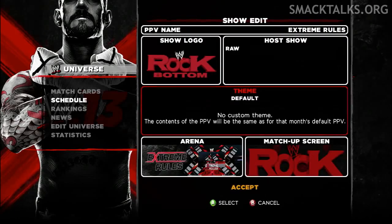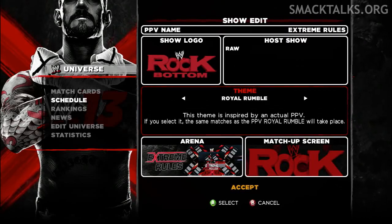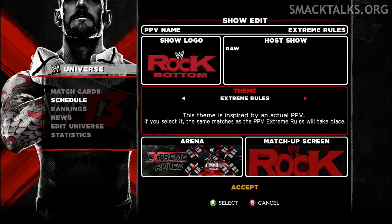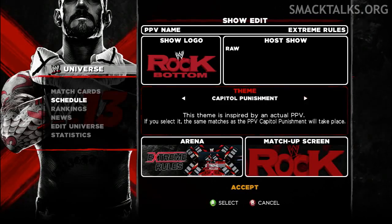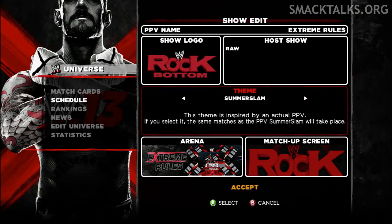You'll also get the option to set themed PPVs like the current day ones, meaning your PPV will be set to include Elimination Chamber main event matches if you theme it after Elimination Chamber, or Money in the Bank matches if you theme it after Money in the Bank.